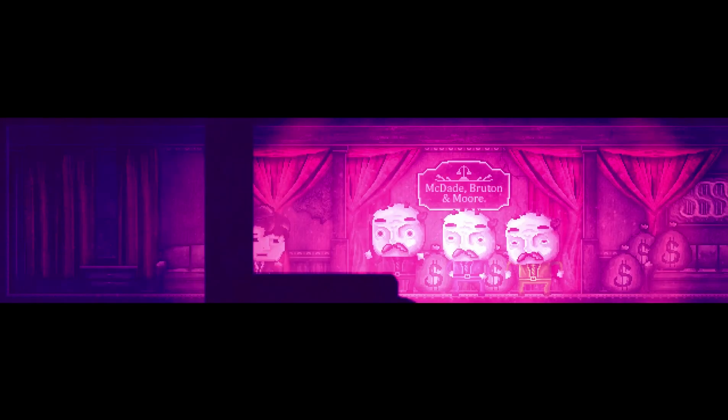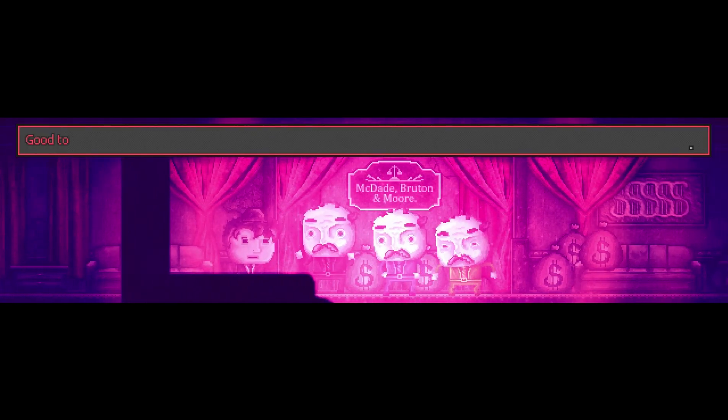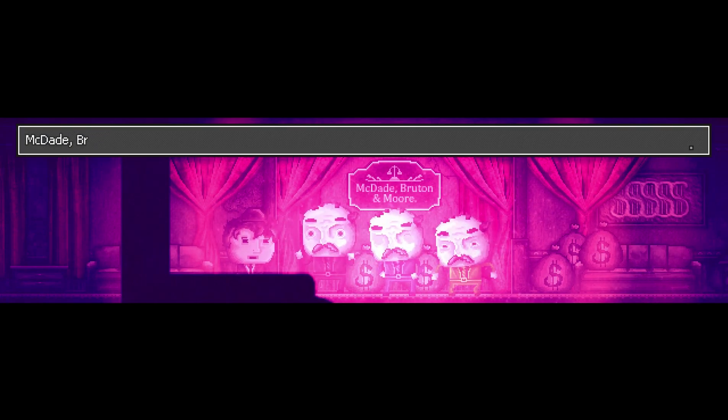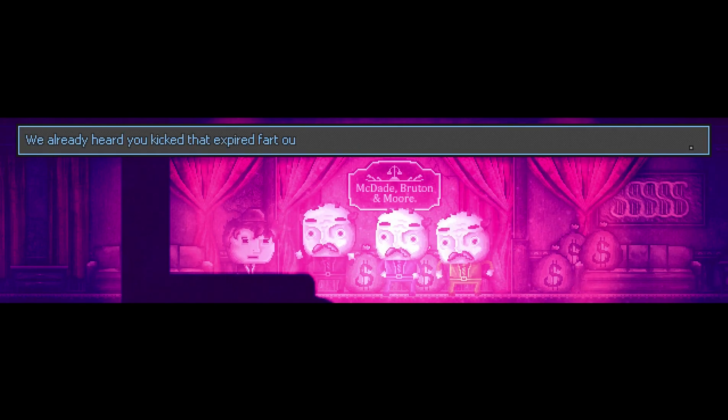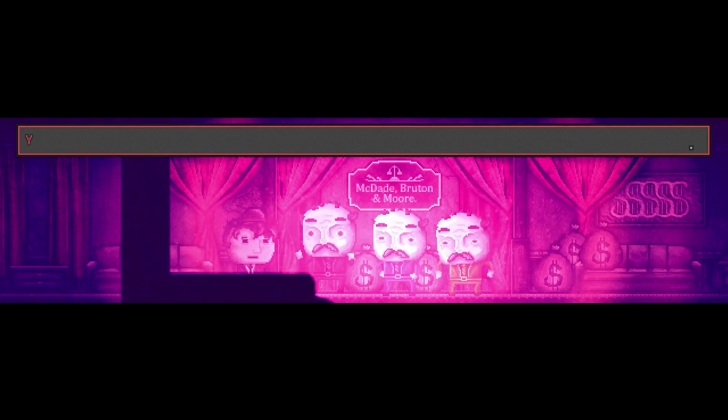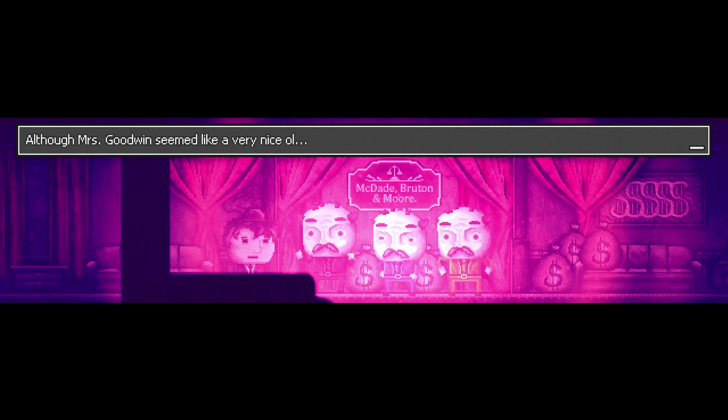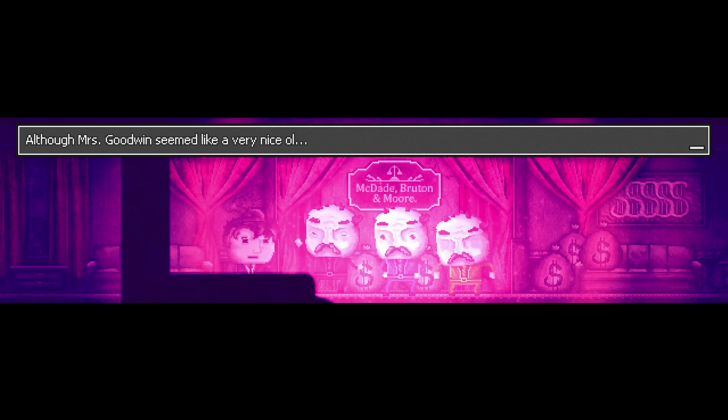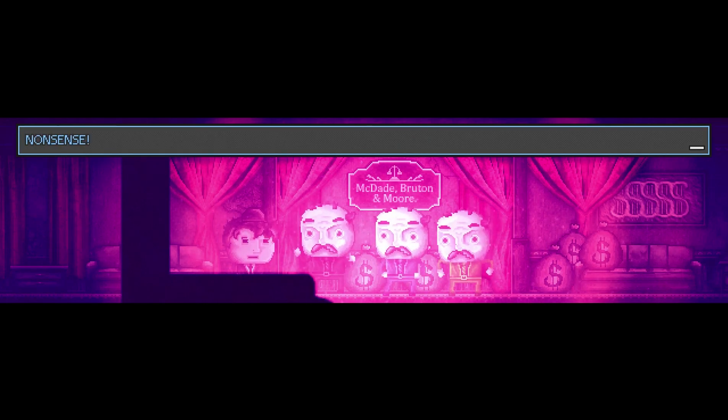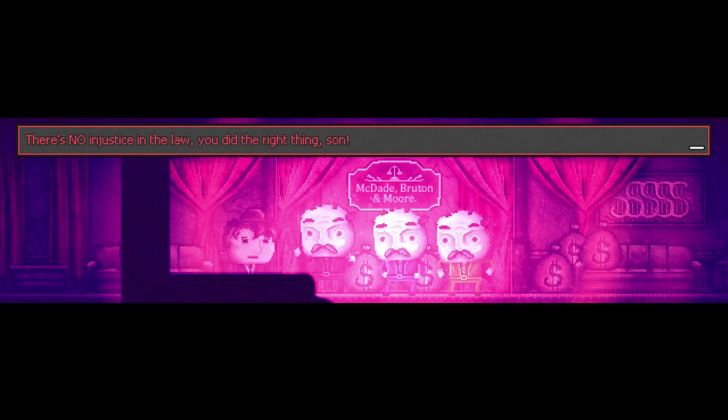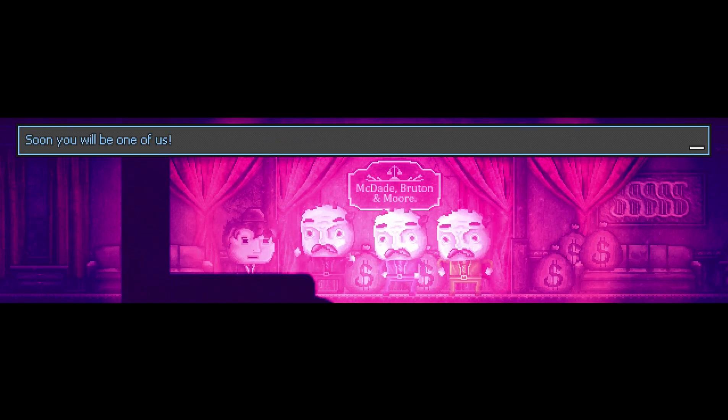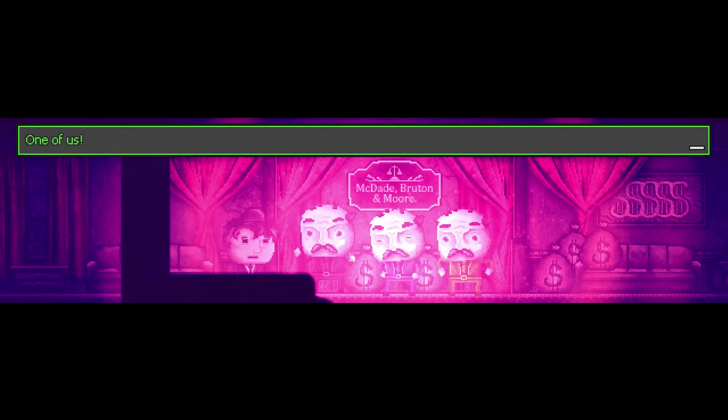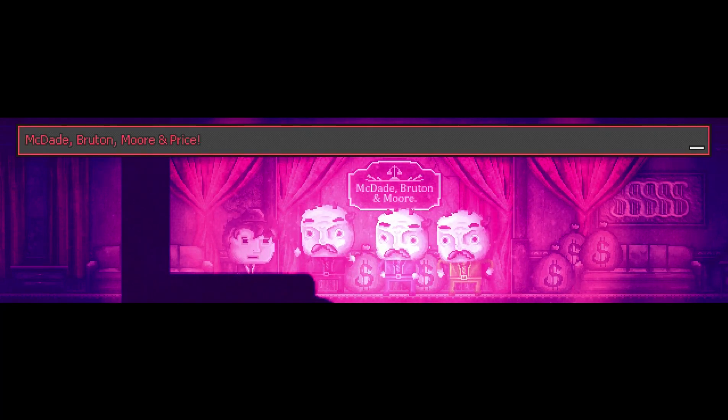Another apartment door, room 3. Macday Brutton and More. Son, good to see you. Job well done son, you passed your first trial. Happy to hear that, sirs. After Mrs. Goodwin? Seems like... Nonsense, there's no injustice in the law. You did the right thing, son. Soon you will be one of us. Macday Brutton and More. I like the sound of it, thank you sirs.